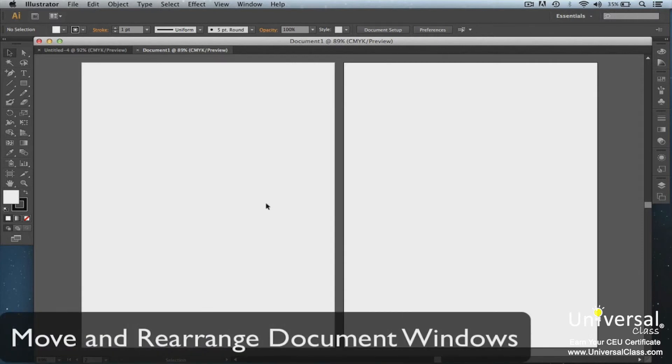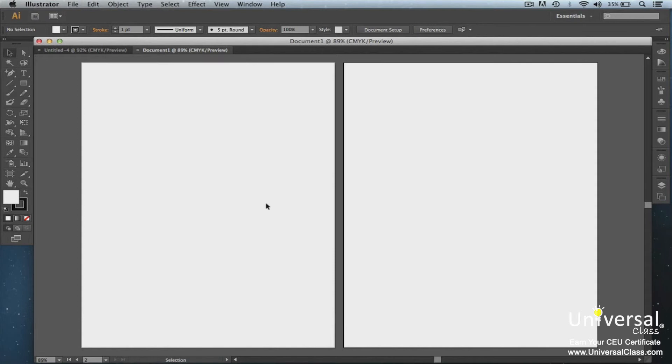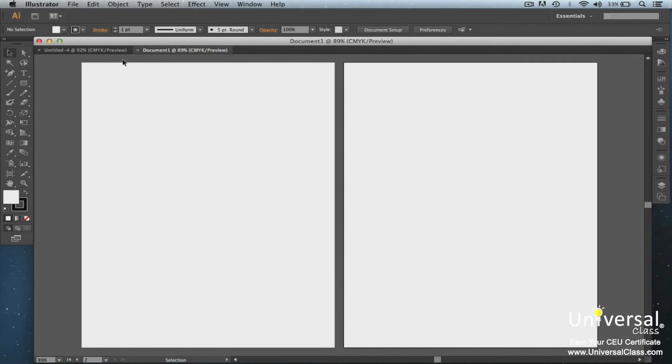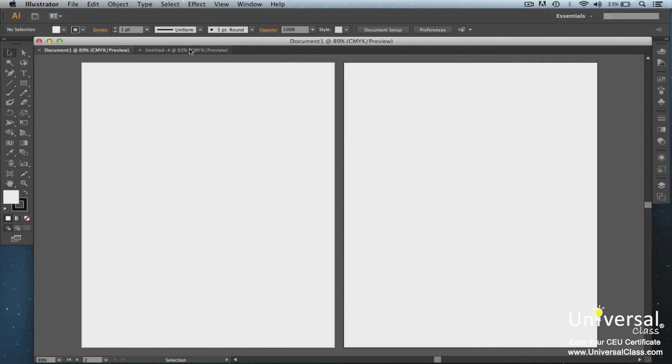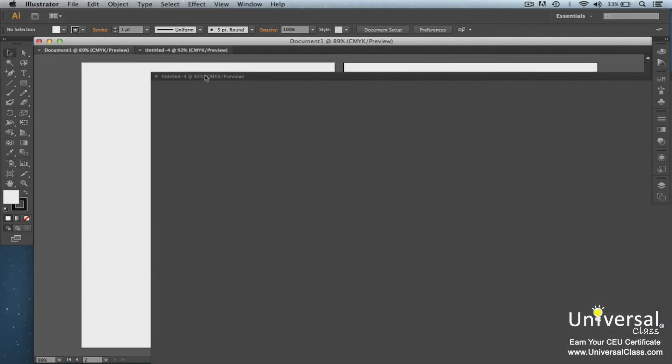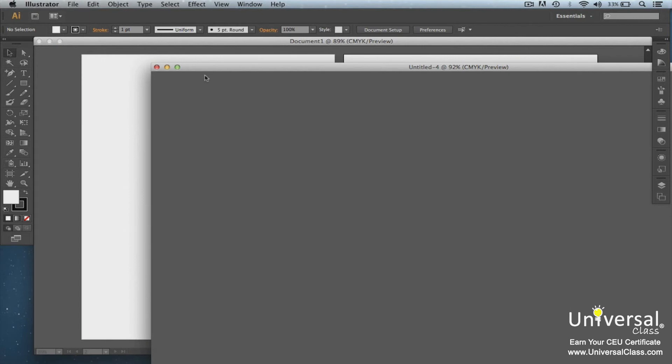Let's start with learning to rearrange, dock, and float documents. If you have more than one file open, the document windows appear as tabs. You can see that we have two documents open right now. You can drag a tab document window from one location to another. Let's say we want Untitled 4 to the right of Document 1. Left-click and hold Untitled 4 and then slowly drag across to the other side of Document 1 and let go. Now it's moved. If you want to undock or float a document window from a group of windows, all you have to do is drag the windows tab out from the group, like this, and let go. When we let go of the left mouse button, the document window is out of the tabs and floating on your screen.